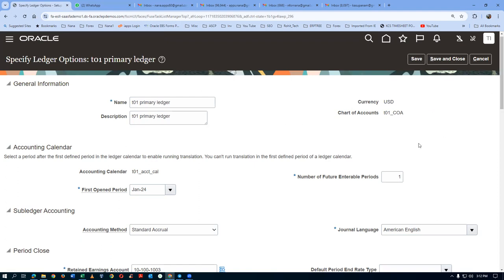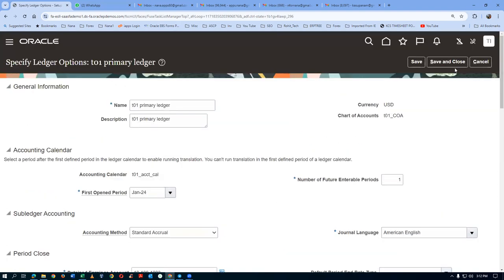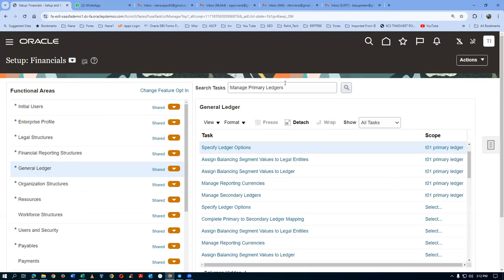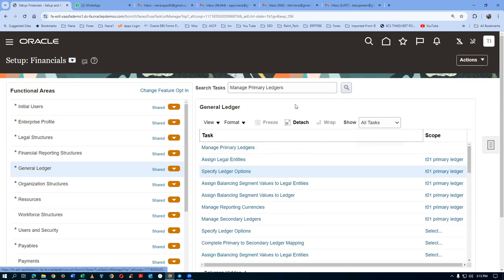There are many settings there, but they are not required for our procurement activity. These two are sufficient for our procurement action. Click on Save and Close. The Specified Ledger Options, which is the third task from the top, is now completed.